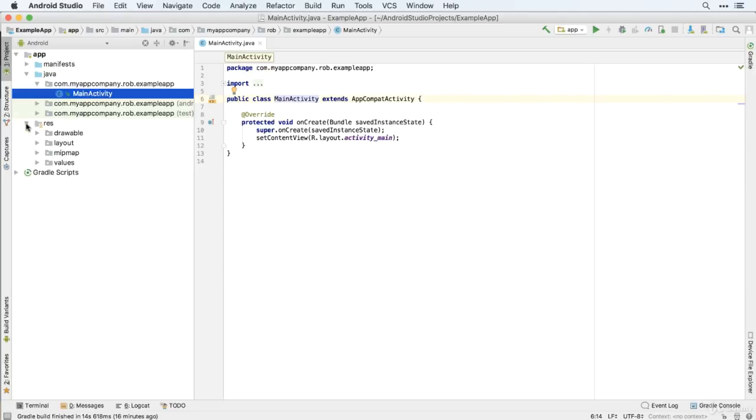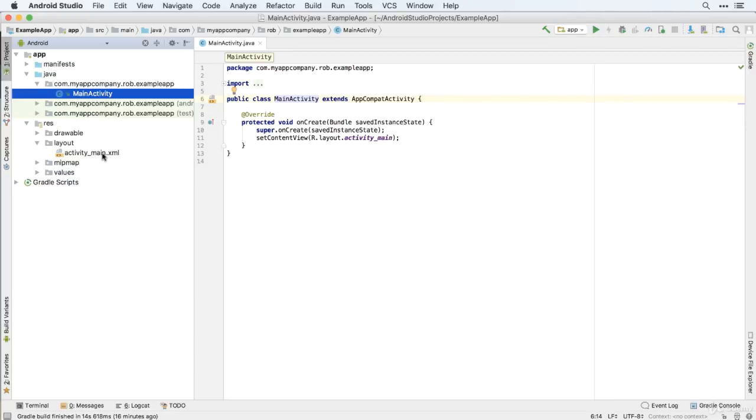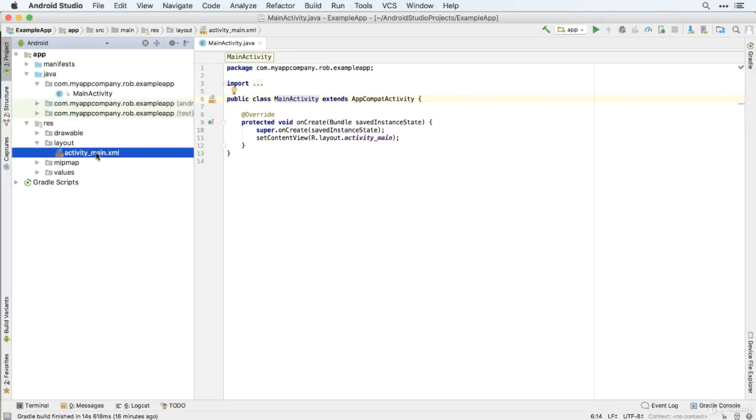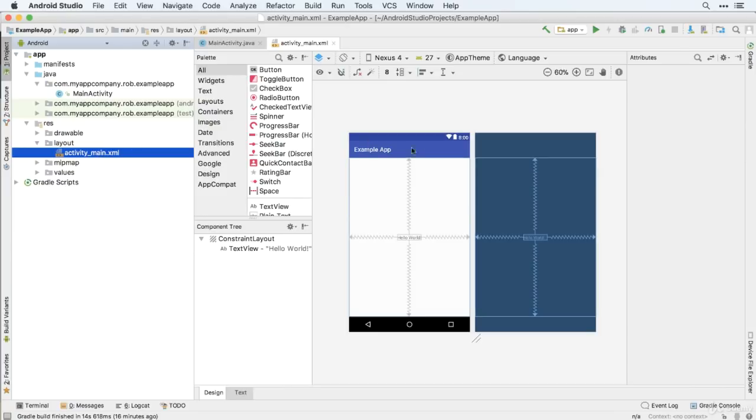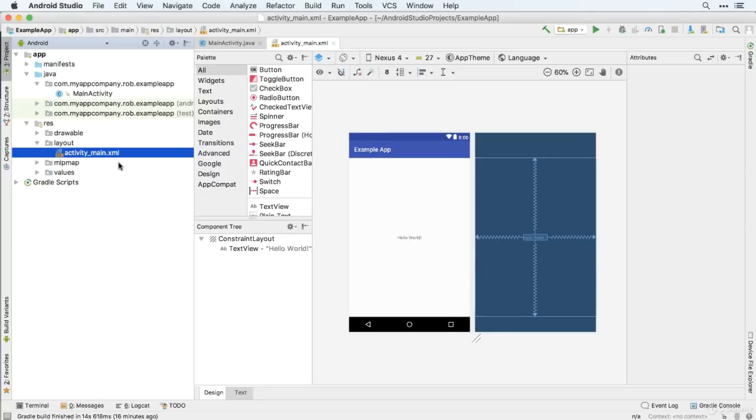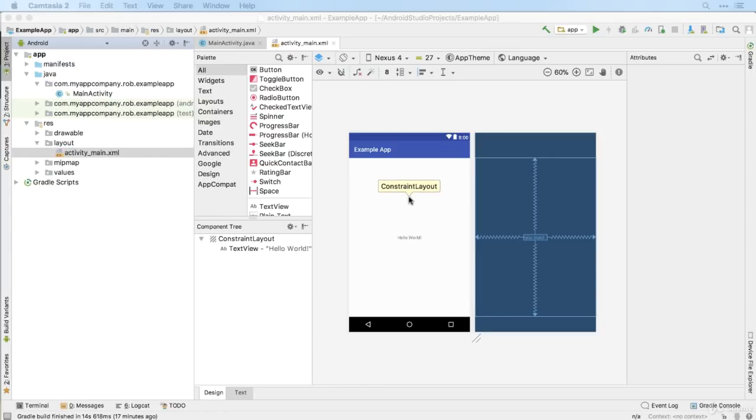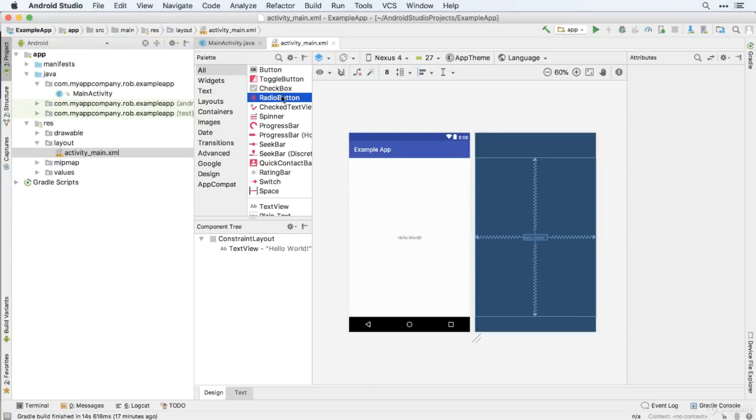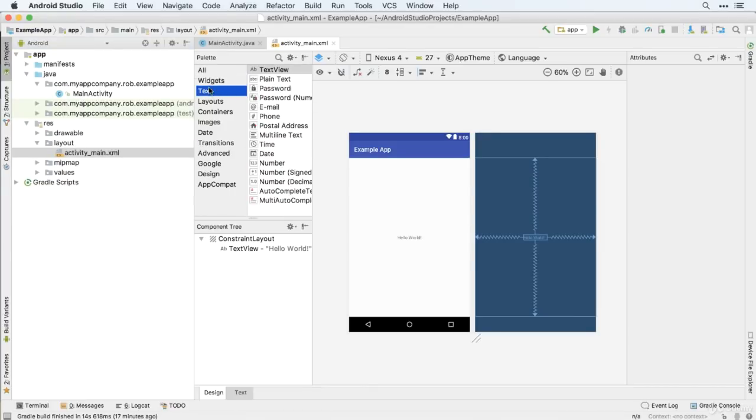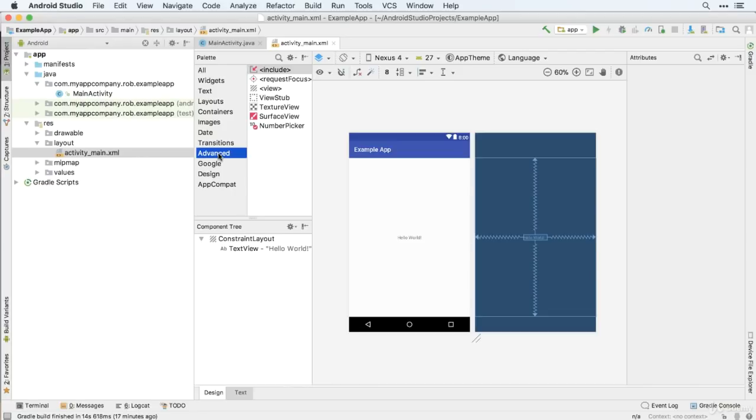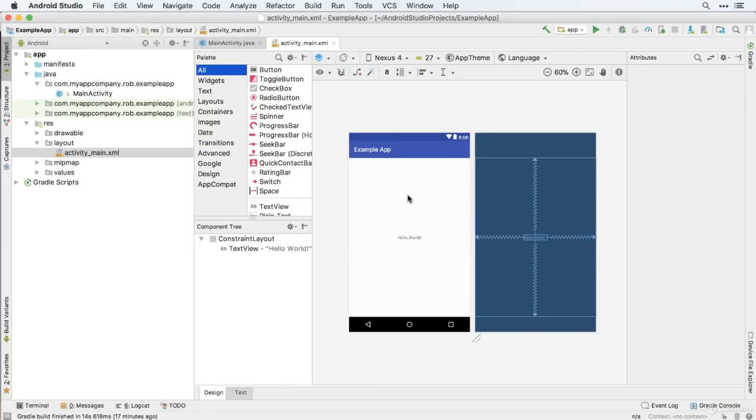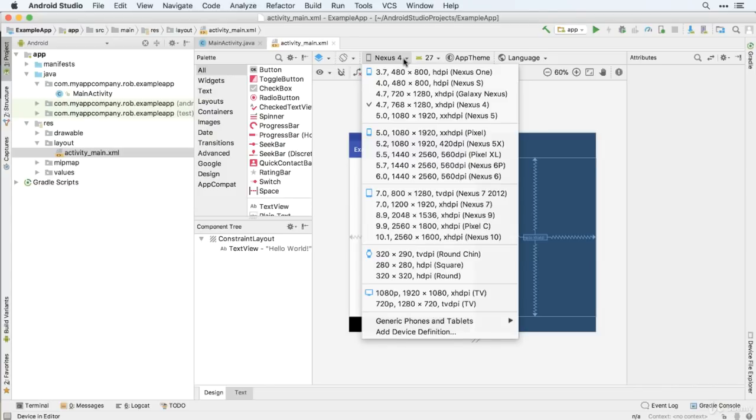And finally, we have RES, short for resources folder, which is where we keep things like images and music. Most importantly to us right now is the layout subfolder within that, where we can see this activity main dot XML file. And if you double click that, you can actually see a visual representation of your app. And this is where you get started editing the actual content of the app and the layout. So we're going to spend a lot of time in activity main dot XML working with layout and in main activity working with some Java to actually make your app do things. So feel free to take a moment to play around here and maybe add some buttons to your app and see what effect it has.